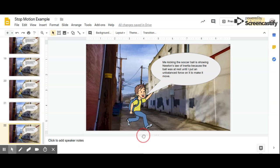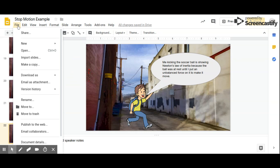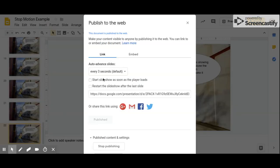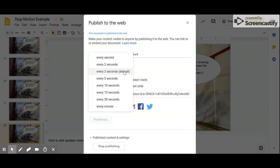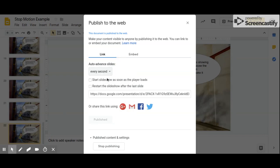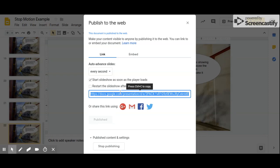We can also export and share it on the web and make it automatically move forward. Go to file, publish to the web. Set it to auto-advance the slides every second, and start the slideshow as soon as the player loads. Hit publish, then copy the link and share it with people so they can see your video.